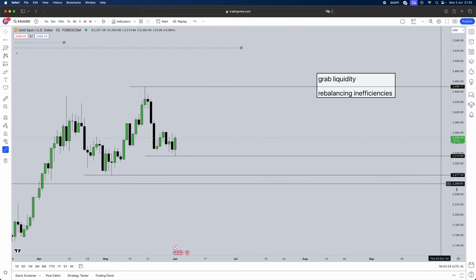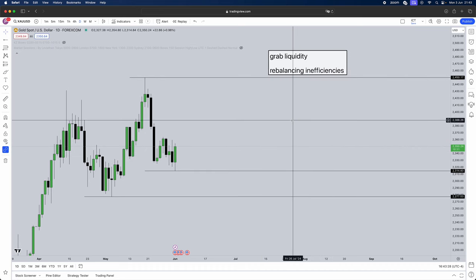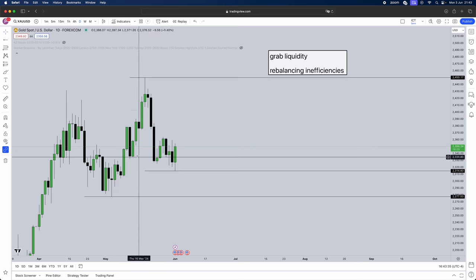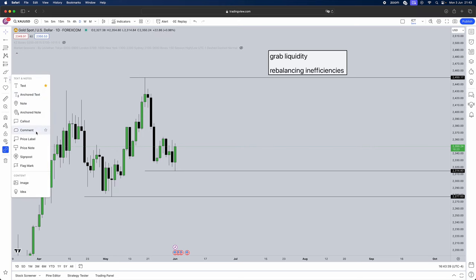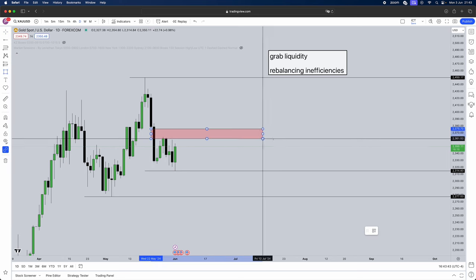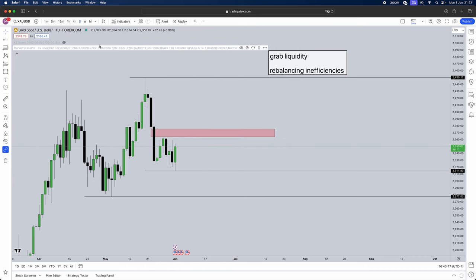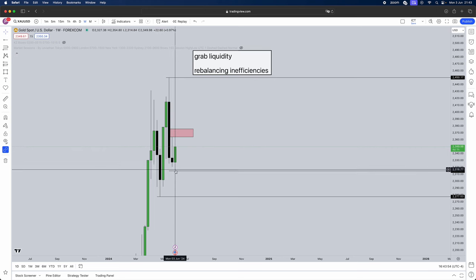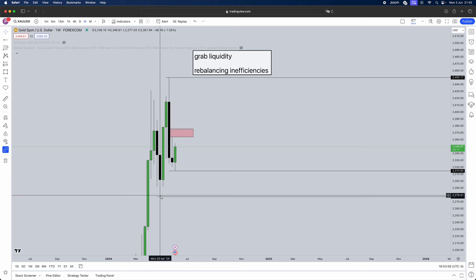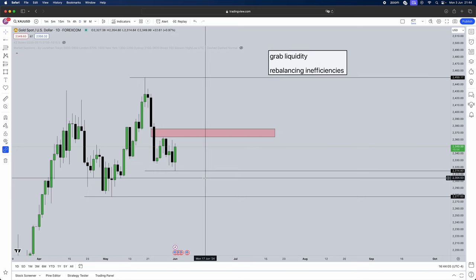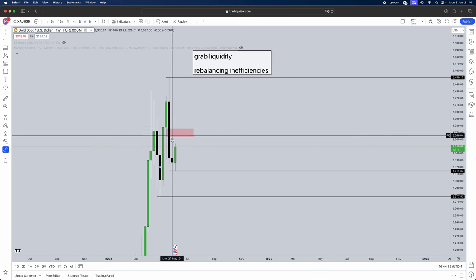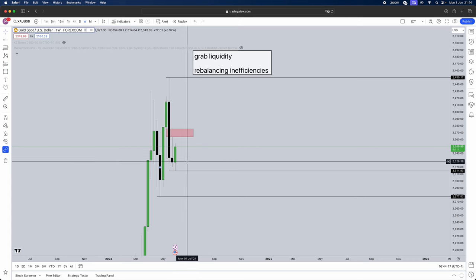We know we want the weekly to print to the downside because there are a lot more inefficiencies and liquidity there than to the upside. Dropping onto the daily time frame, we know the weekly wants to print to the downside. However, remember it still needs to grab some liquidity before moving down. On the daily, we can see that last week's low has already been swept — so liquidity has been grabbed — but price has reversed. Why did it reverse? We can see on the daily this fair value gap inefficiency that price is working towards.